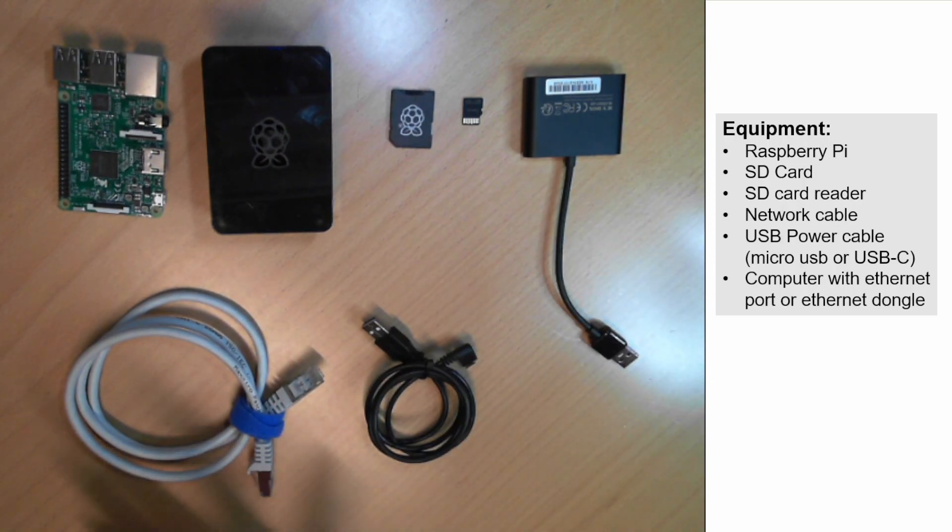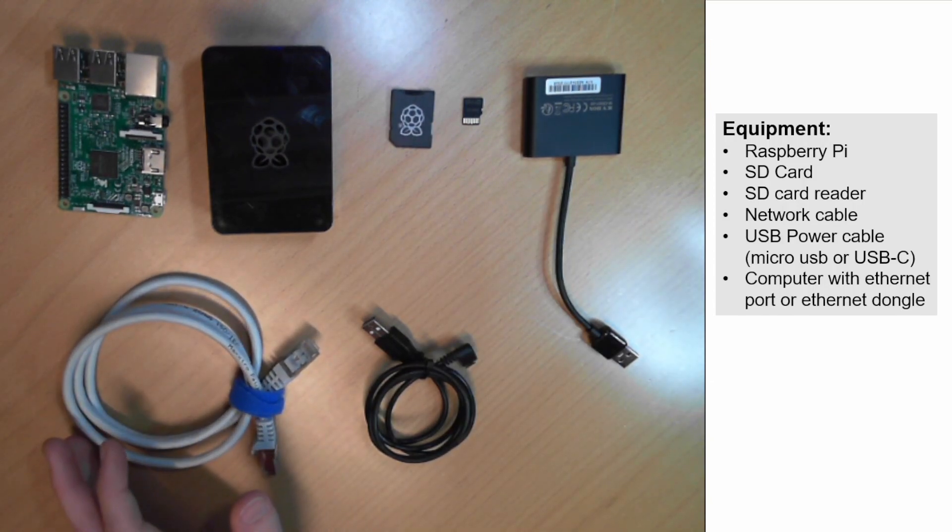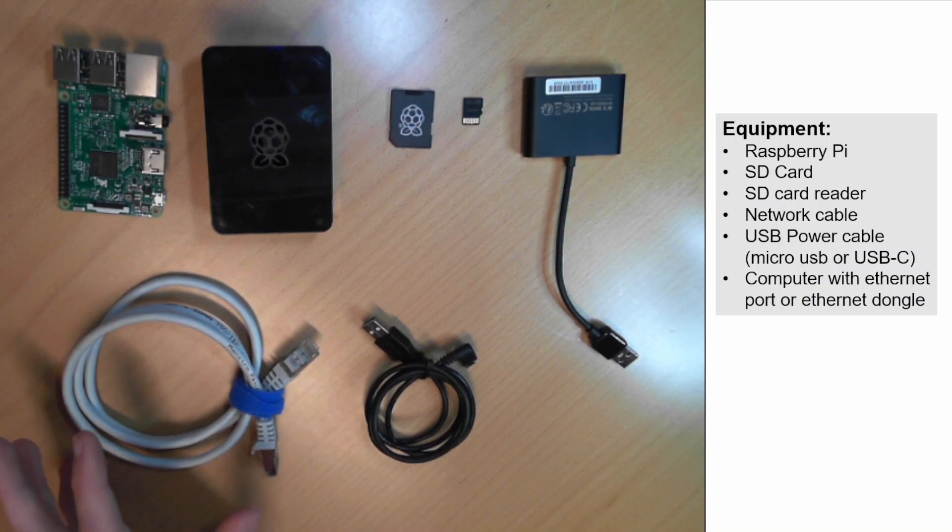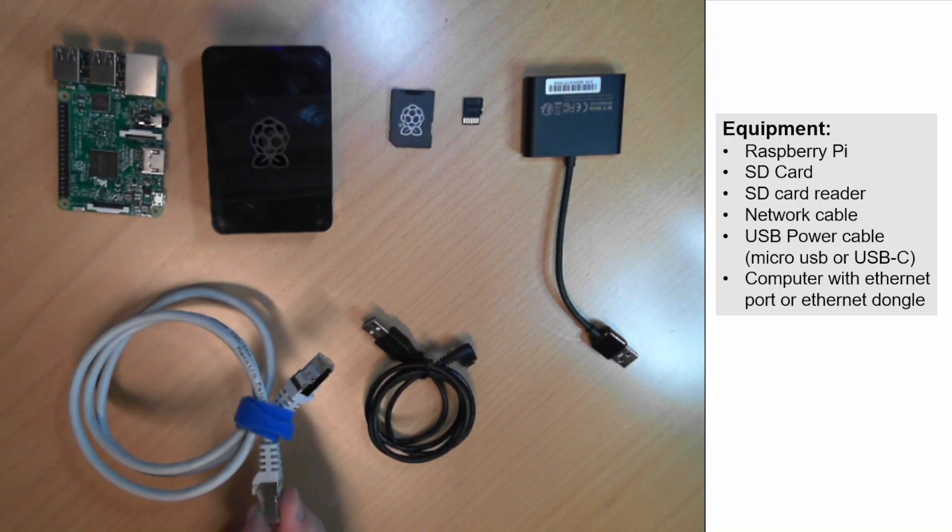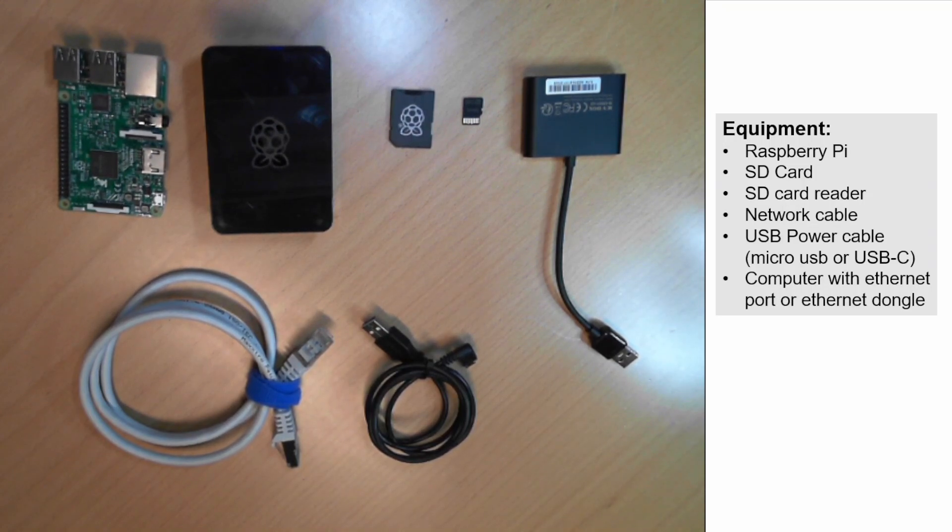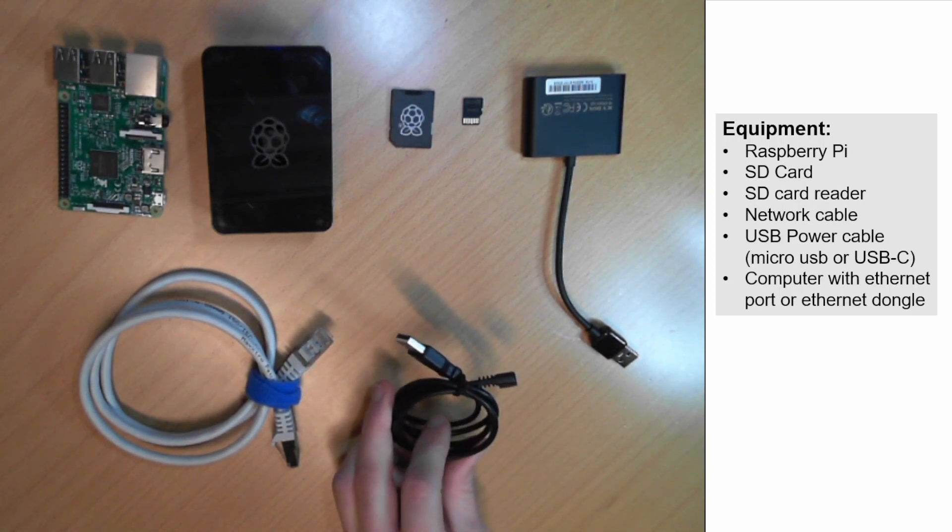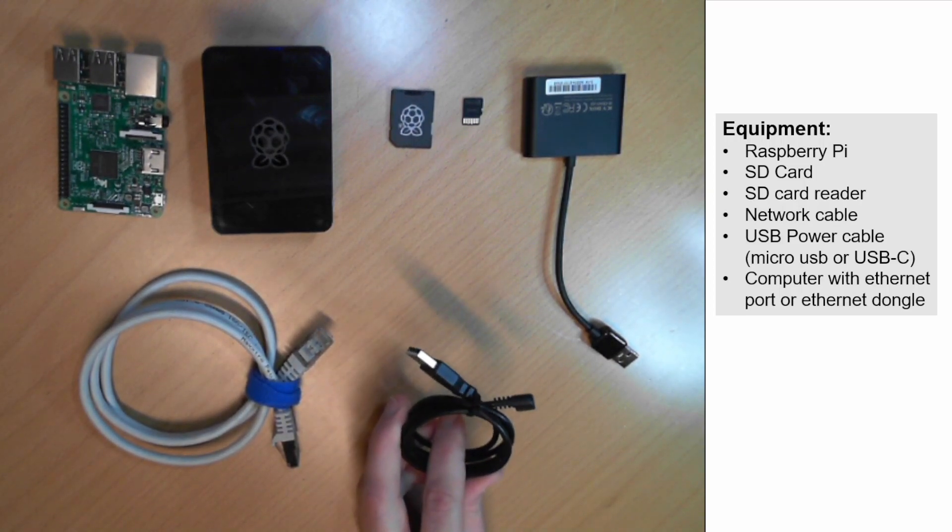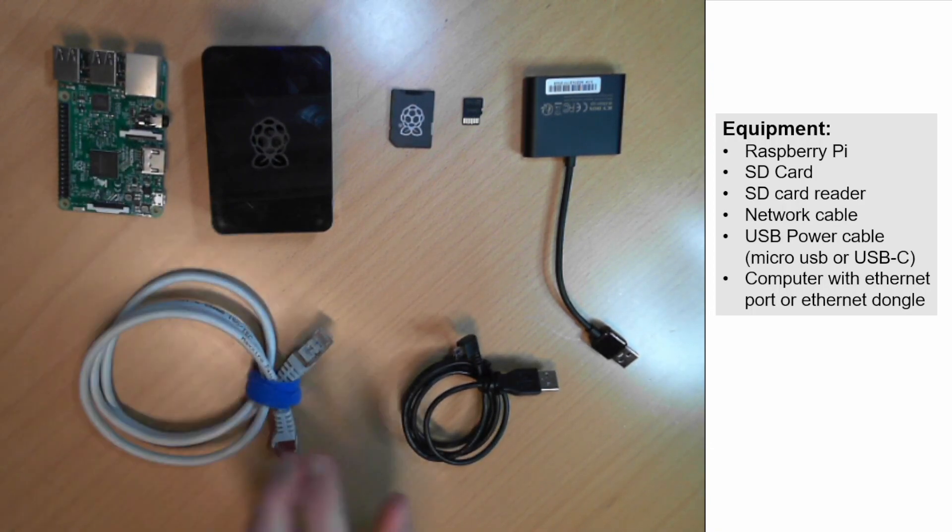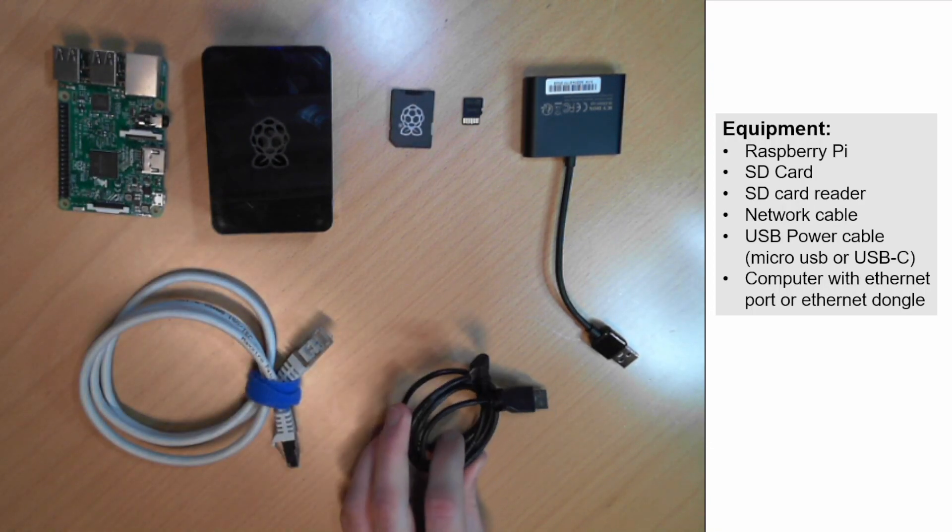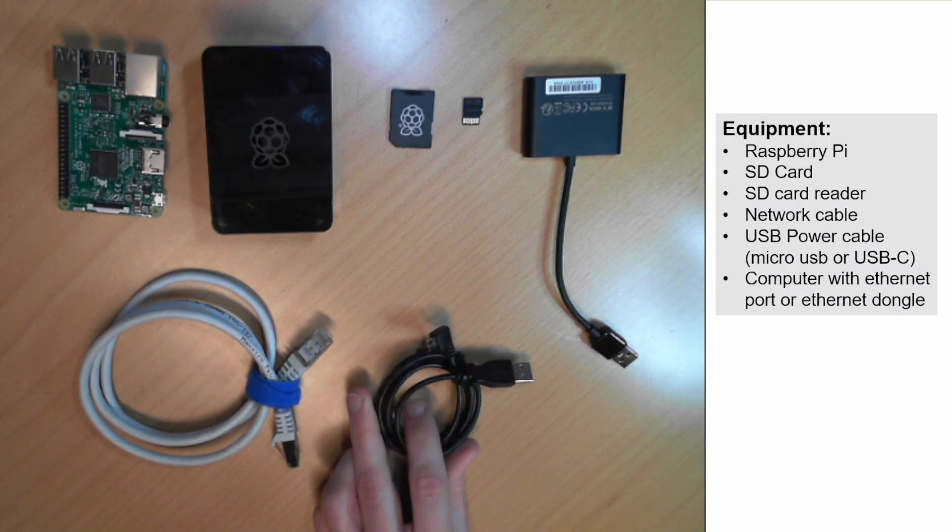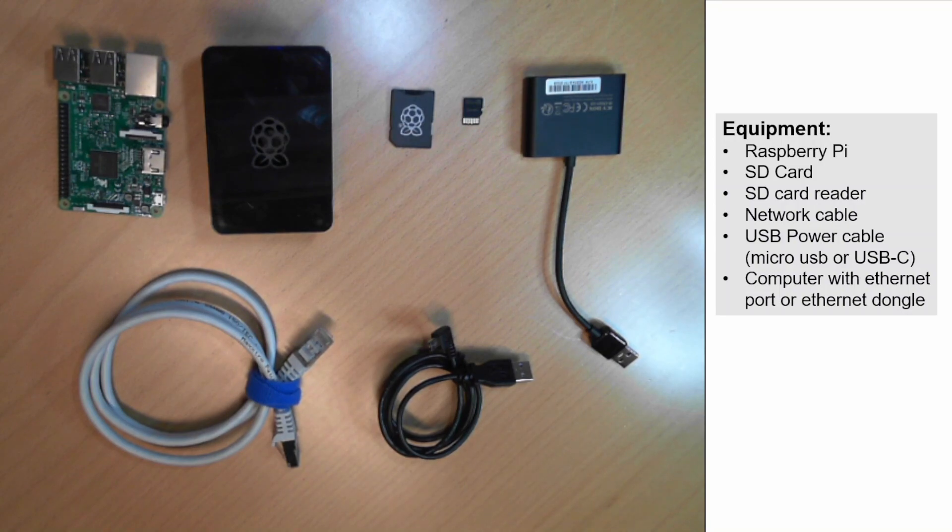Next, you will need an ethernet cable to connect between the Raspberry Pi and your computer. Also make sure that your computer has one ethernet port. If not, you can get an adapter for this. Lastly, we will need this cable to power the Raspberry Pi. Since I'm using Raspberry Pi 3B, I'm using the micro USB. But if you're using Raspberry Pi 4, you will need the USB-C type.